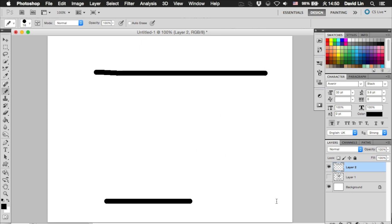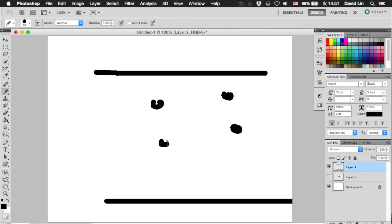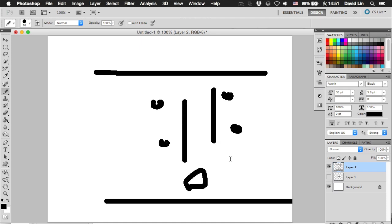So when the game starts, maybe some enemies will appear, and maybe this is you trying to shoot them. Okay, so this is the playing state.